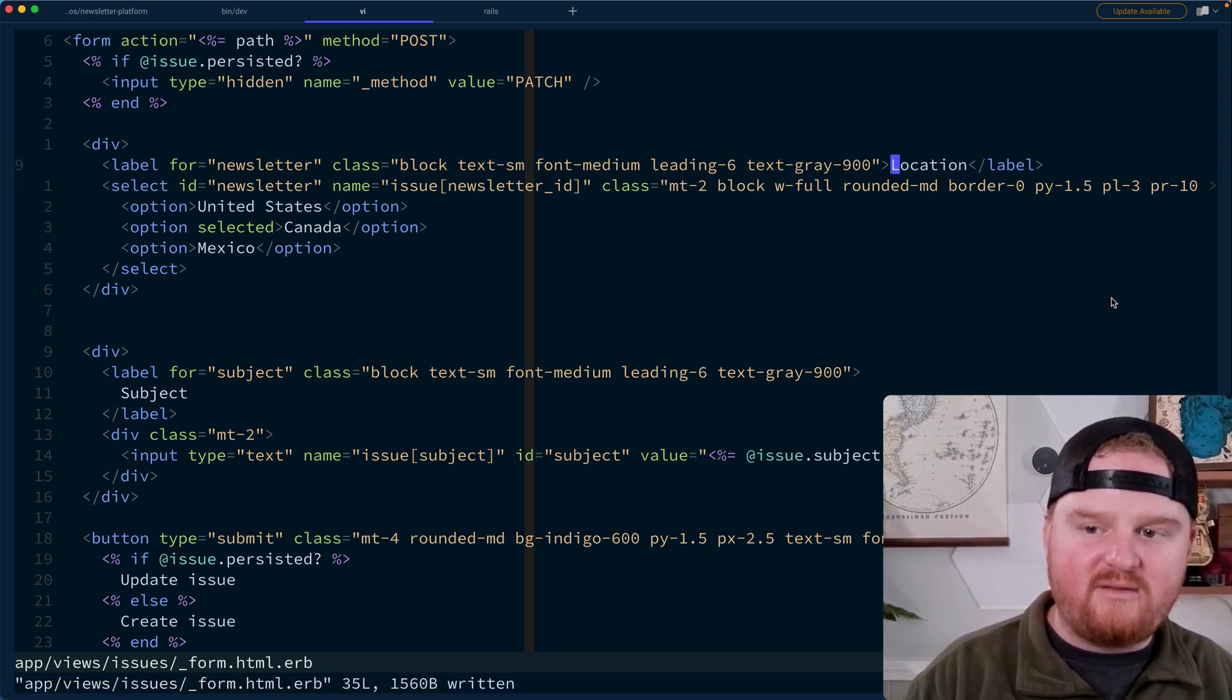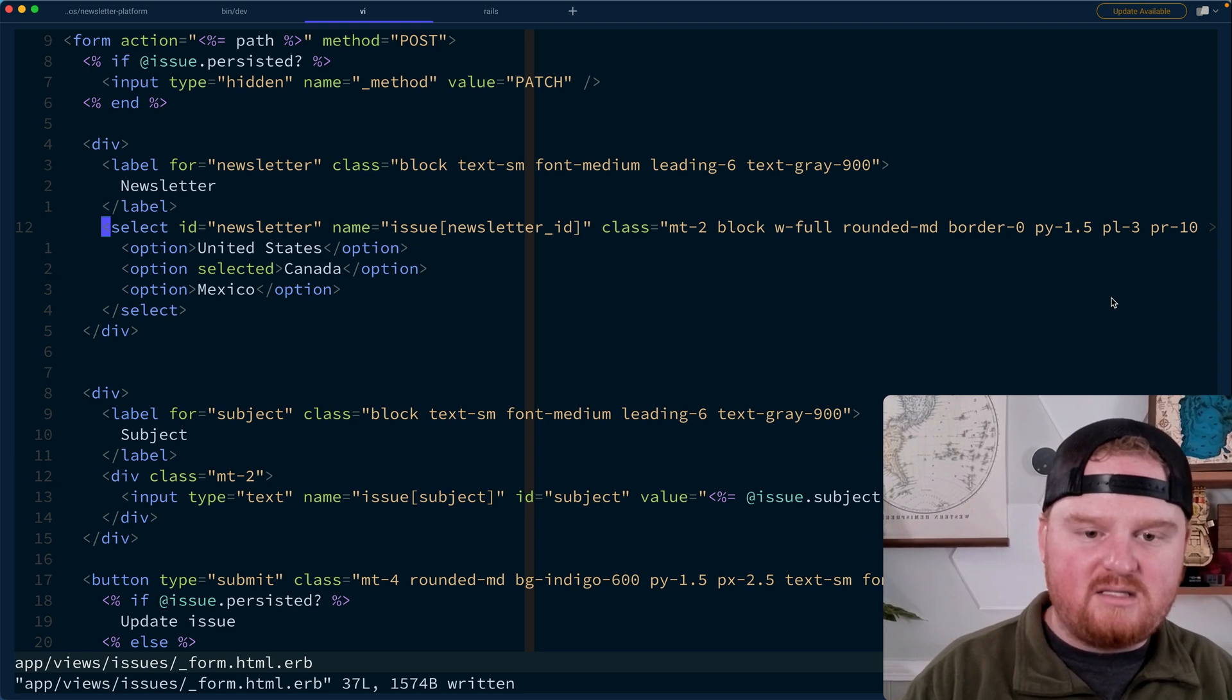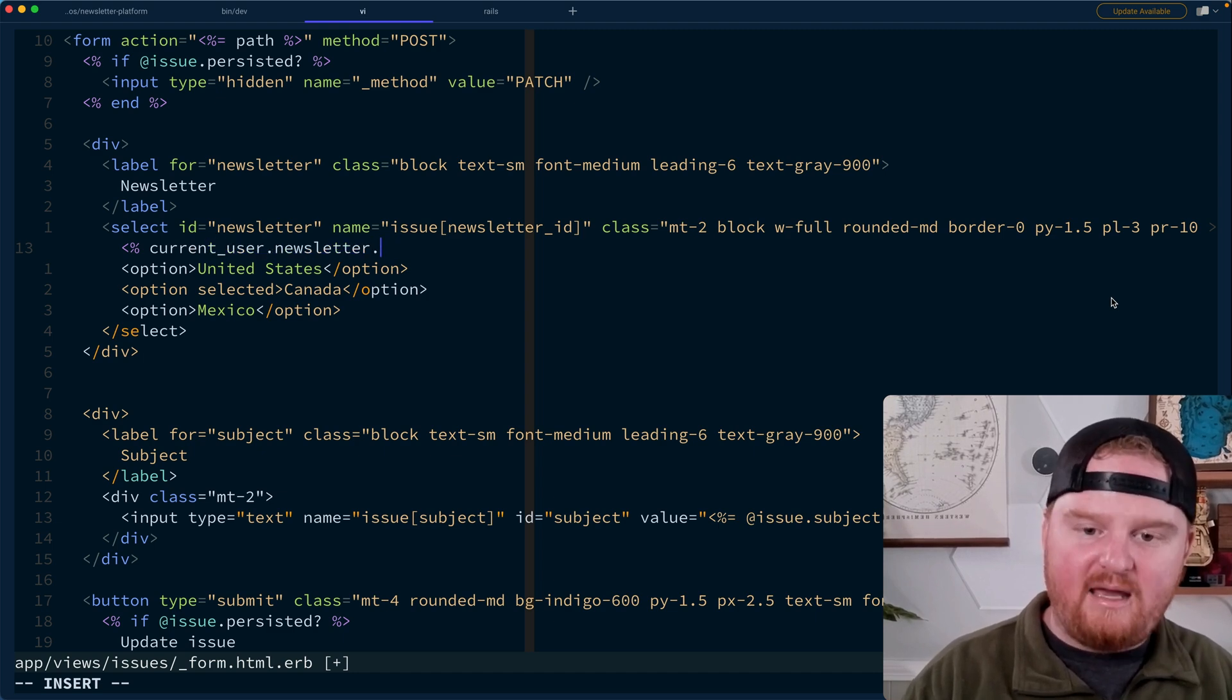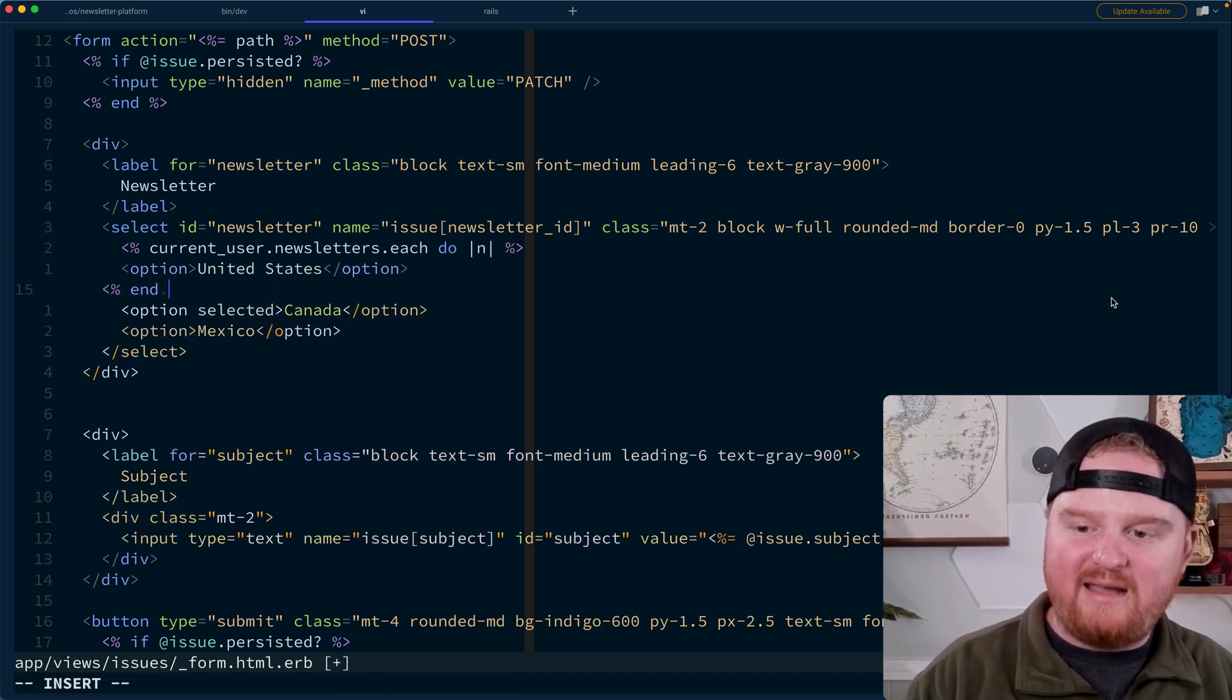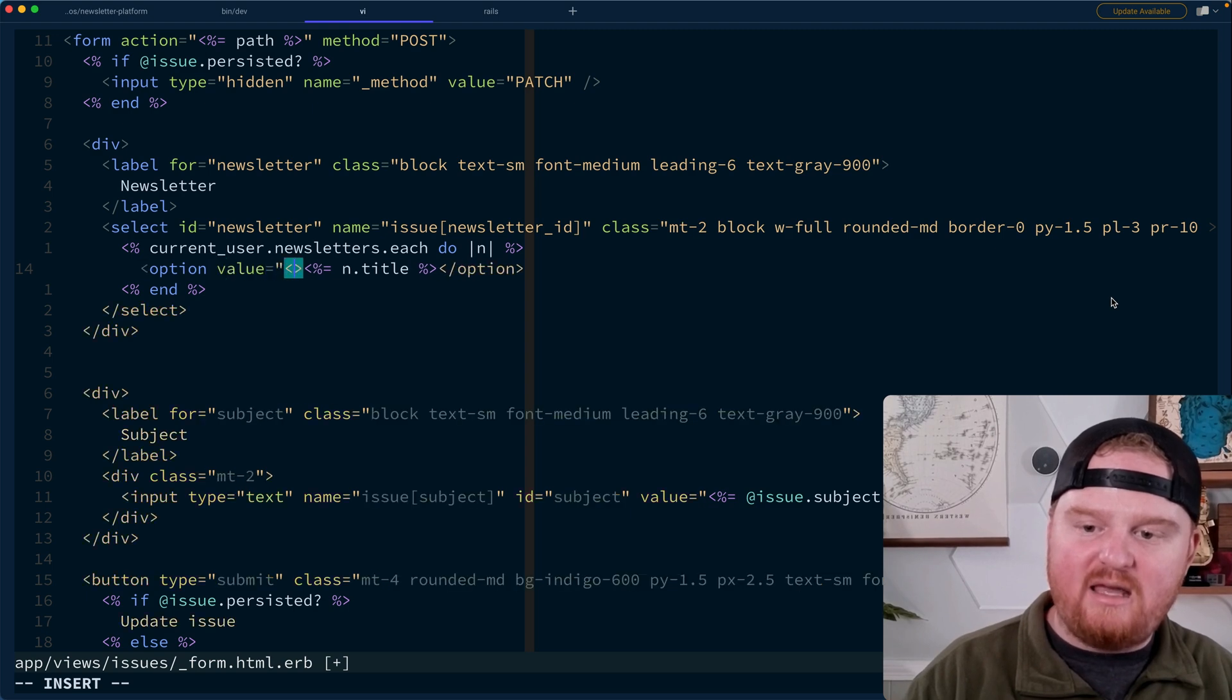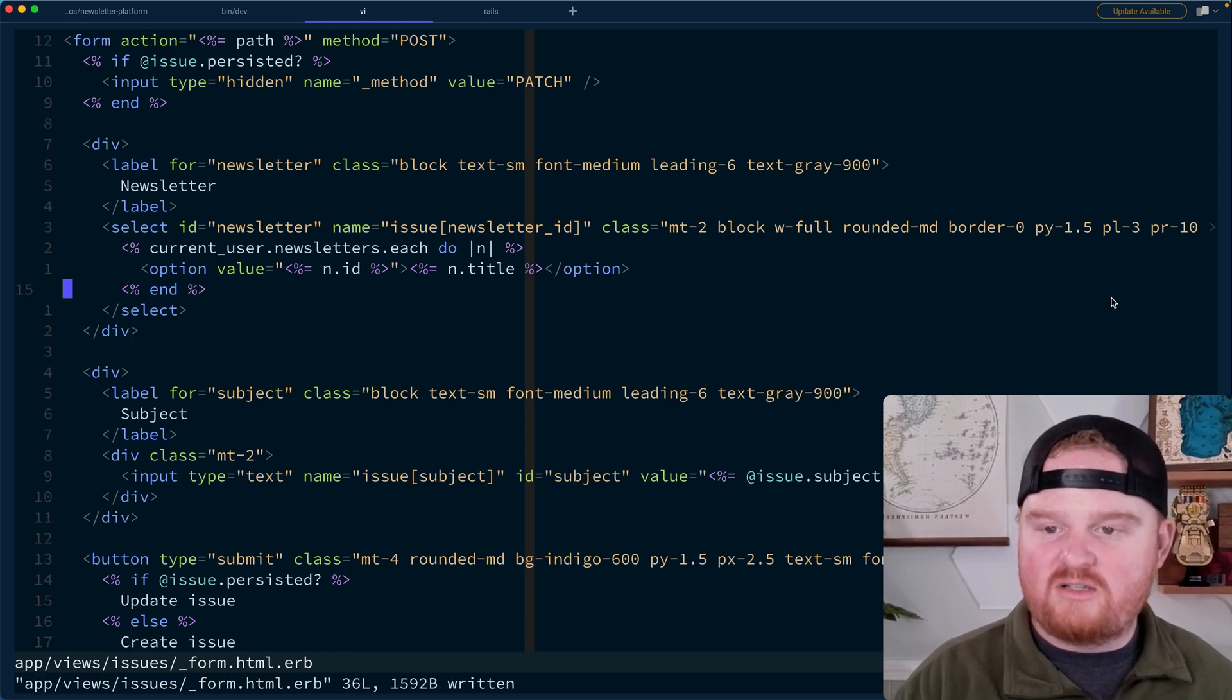So this is going to be, instead of location, this is going to be newsletter. That is going to be the ID of the newsletter that this author owns and will let us spit out what we want. So for the options, we want to iterate over current users newsletters, and for each newsletter that the current user has, we're going to spit out an option. The contents of the option we want to display is N dot title. And the value of the option is going to be N dot ID.